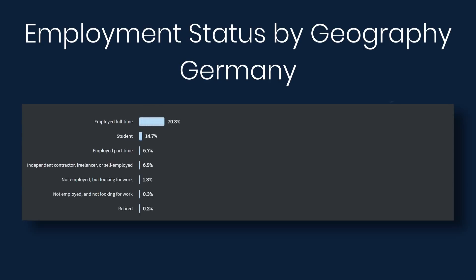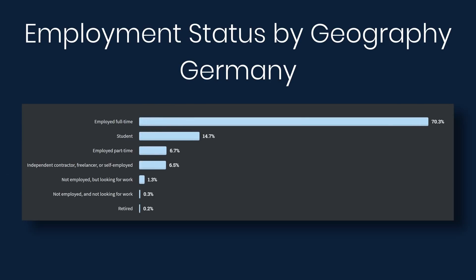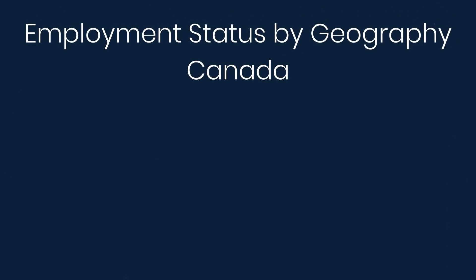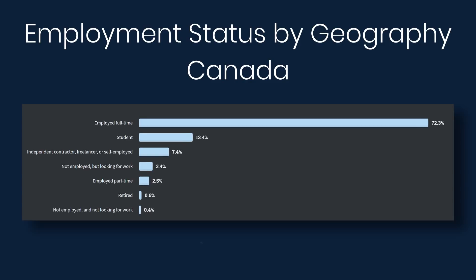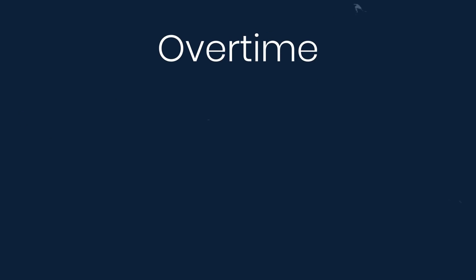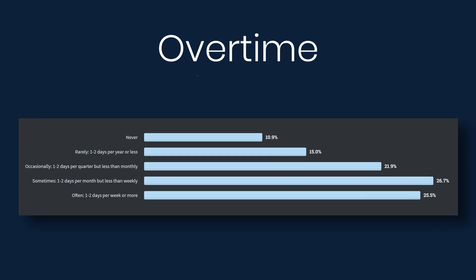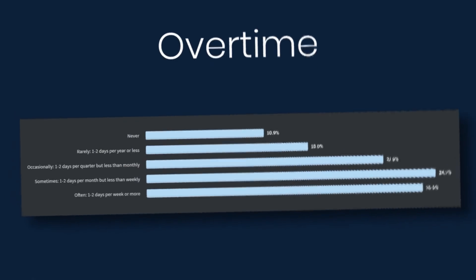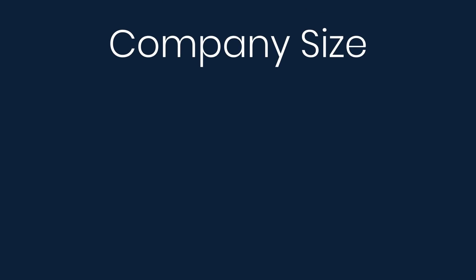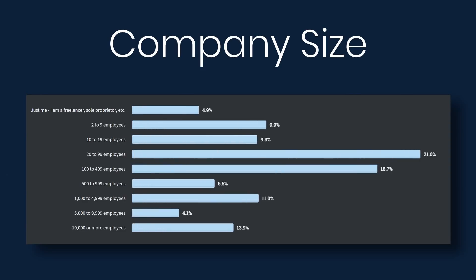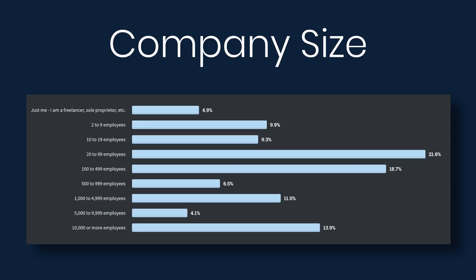Over 75% of developers work overtime at least occasionally. Next we'll look at company size. So 21% say that they work for companies that have 20 to 99 employees. Almost 19% work at companies who have 100 to 499 employees.